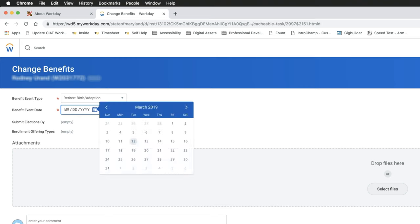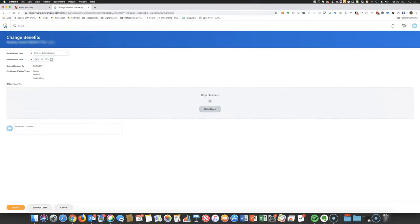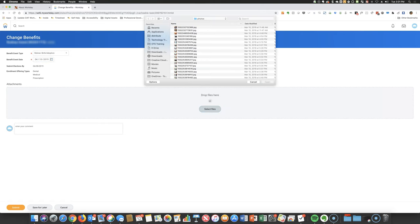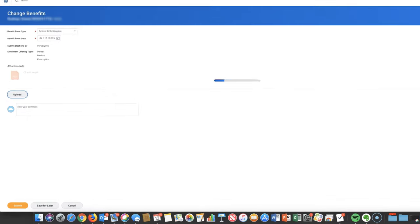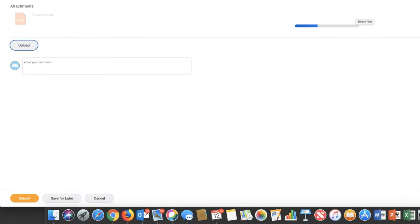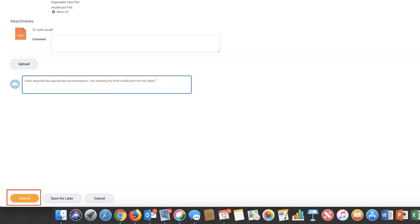Next, you'll need to enter the effective date of the change and then attach supporting documents in the Attachments section. You'll want to consult our reference guide for a complete list of acceptable supporting documents. Add additional comments in the Comments field and then click Submit.